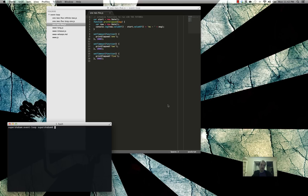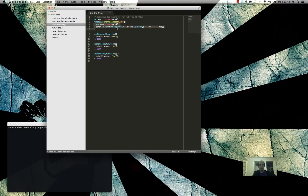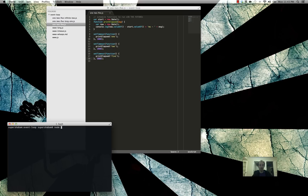So first off, we've got this program, 1-2-5.js. All we have is a function to print out the elapsed time since the program started and a message, and we're going to set three timeouts: one at 1,000 milliseconds, one at 2,000, and one at 5,000, and it's going to print 1, 2, 5. We'll run this — node 1-2-5.js — and as expected, 1, 2, 5. The times they happen: 1,000 milliseconds, 2,000 milliseconds, 5,000 milliseconds. That all makes sense. But how did that actually happen?